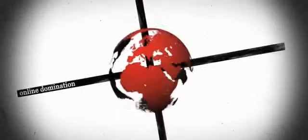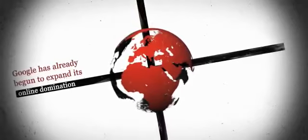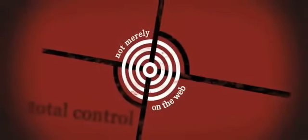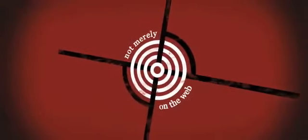Though appearing to simply want the best for its users, Google has already begun to expand its online domination. Total control. And not merely on the web.